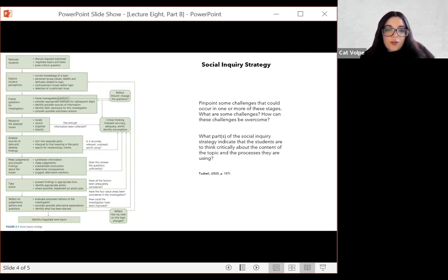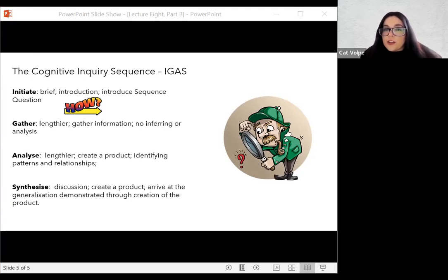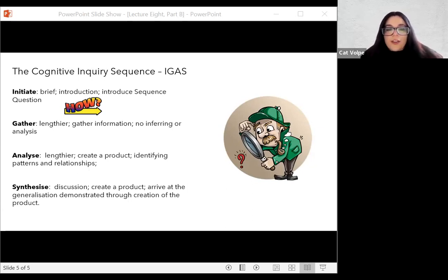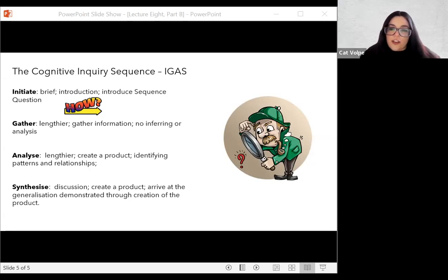Looking at the IGAS model — this is what you're doing for your assignment. The cognitive inquiry sequence teaches you how to plan to use higher-order thinking processes in a unit of work or a sequence within a unit. Students will gather and process information in a structured way because you design the learning activities to develop their understanding to answer the inquiry question. In this unit, we have chosen the cognitive inquiry model because it reflects the practical application of inquiry learning and those principles clearly.